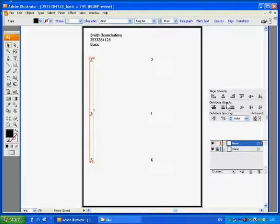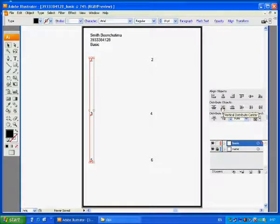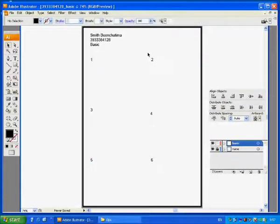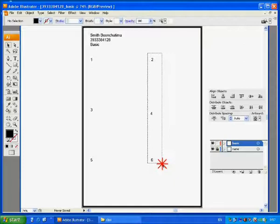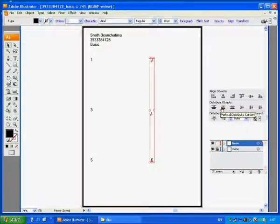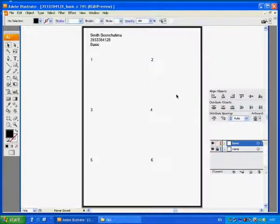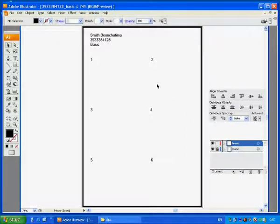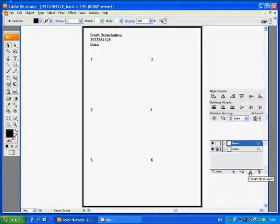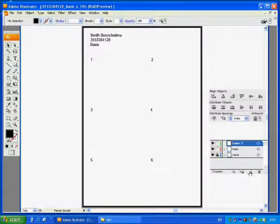We can distribute these objects by using Distribute object. Select Vertical Distribute Center. Now we get 6 sections ready to be used, aligned nicely.